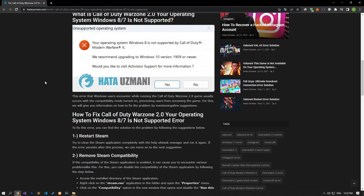This error, which Windows users encounter while running the Call of Duty Warzone 2.0 game, usually occurs with the compatibility mode turned on, preventing users from accessing the game. We will give you information on how to fix the problem by mentioning a few suggestions.